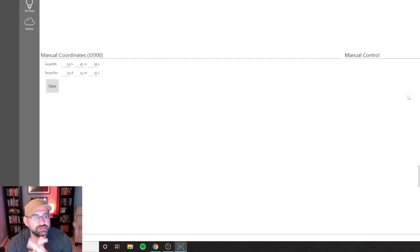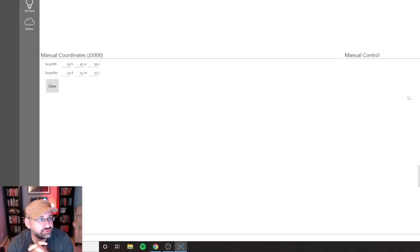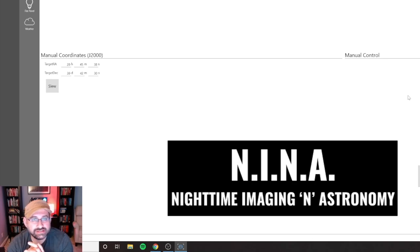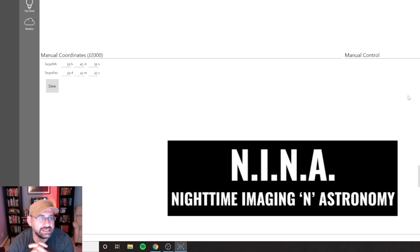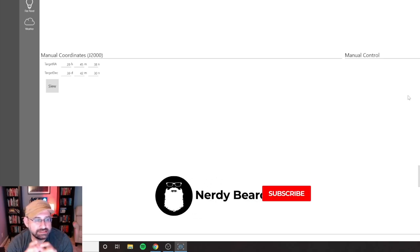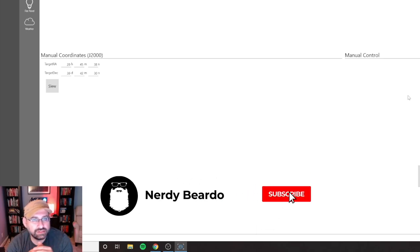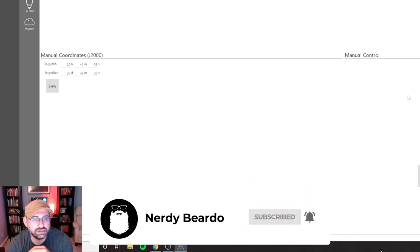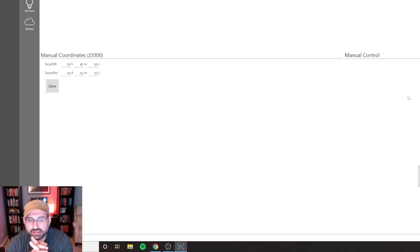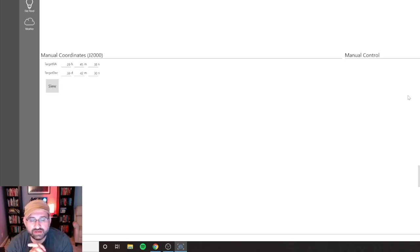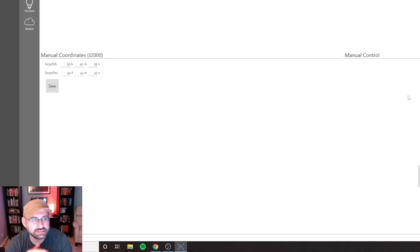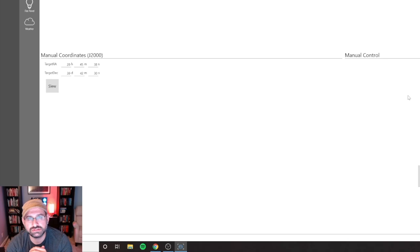What's up beardos, so today I am going to go through NINA. NINA stands for Nighttime Imaging and Astronomy, and this is a free and open source application available for download. You'll typically find people who are doing image acquisition using either NINA or Sequence Generator Pro.